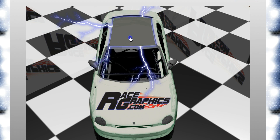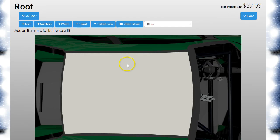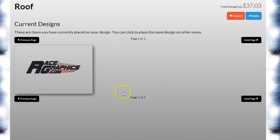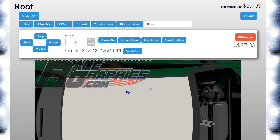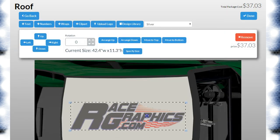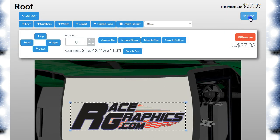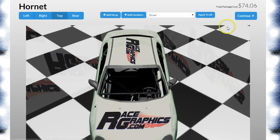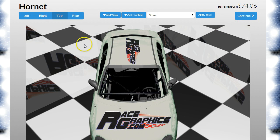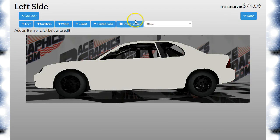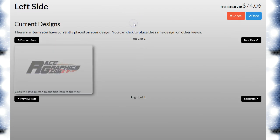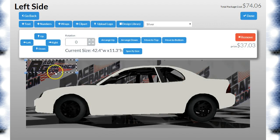Now the other neat thing we can do—now that you've uploaded this, you can go to the design library and there's no need to upload it again. You can use it on however many parts of the car that you want without having to keep uploading it. We're just going to make this the RaceGraphics.com Hornet.